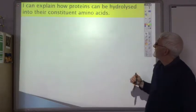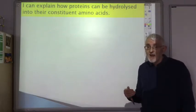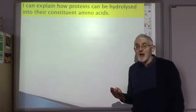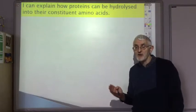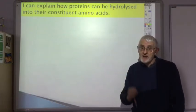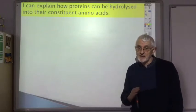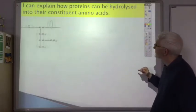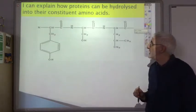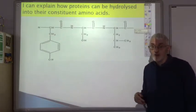You should be able to explain how proteins can be hydrolyzed back into their constituent amino acids. This is analogous to the situation with esters — esters are made by condensation reactions, and when you hydrolyze them, you break them back down into an alcohol and a carboxylic acid. Proteins are similarly made by a condensation reaction with amino acids.